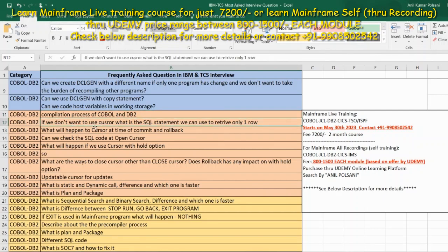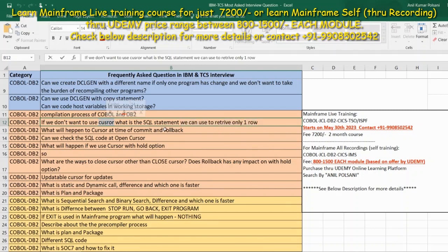The second question is: if you don't want to use a cursor, what SQL statement can you use to retrieve only one row? This is very simple. If I want to get only one row from a DB2 table, I can write a SELECT query. I can also use a cursor, but if it is only for one row, we will always use a SELECT query only. If it is for multiple rows, then we use a cursor always.